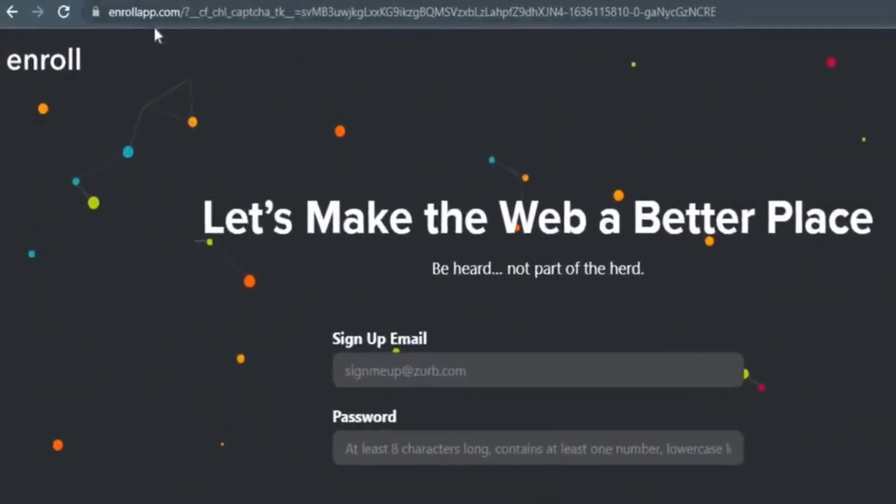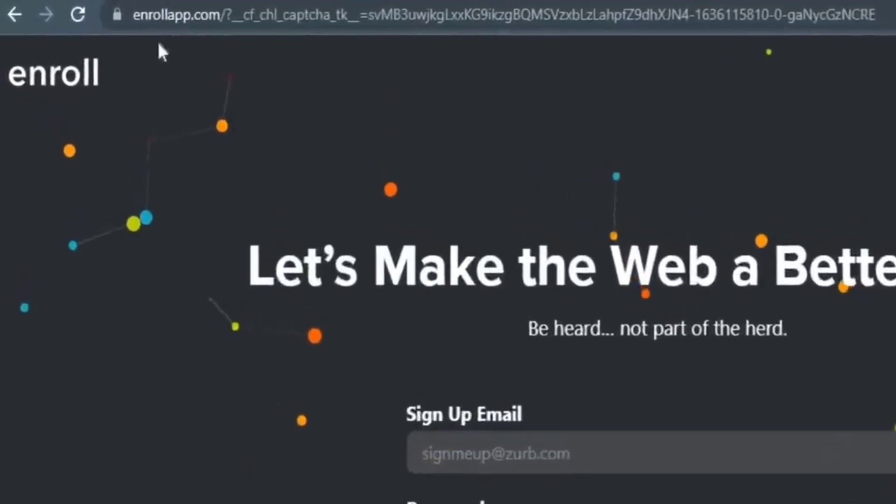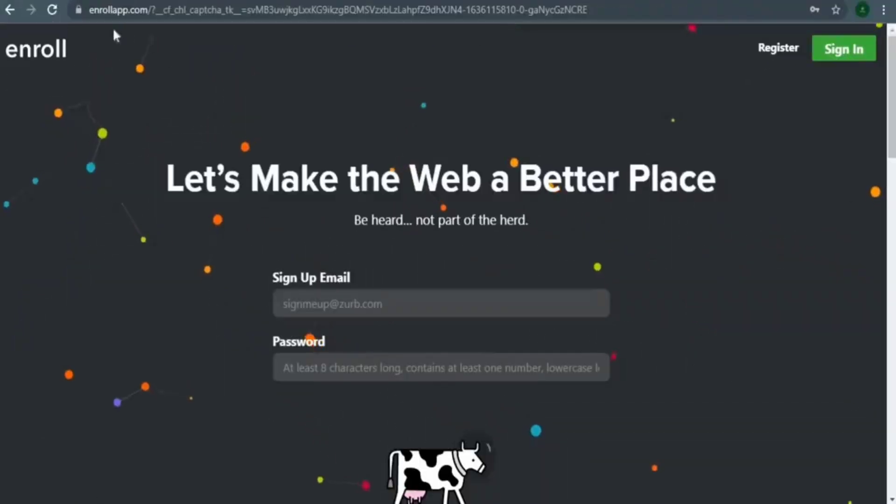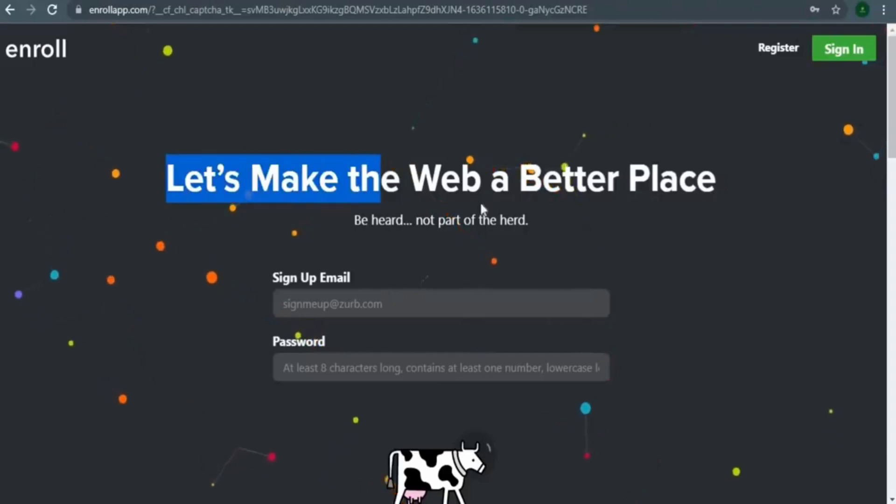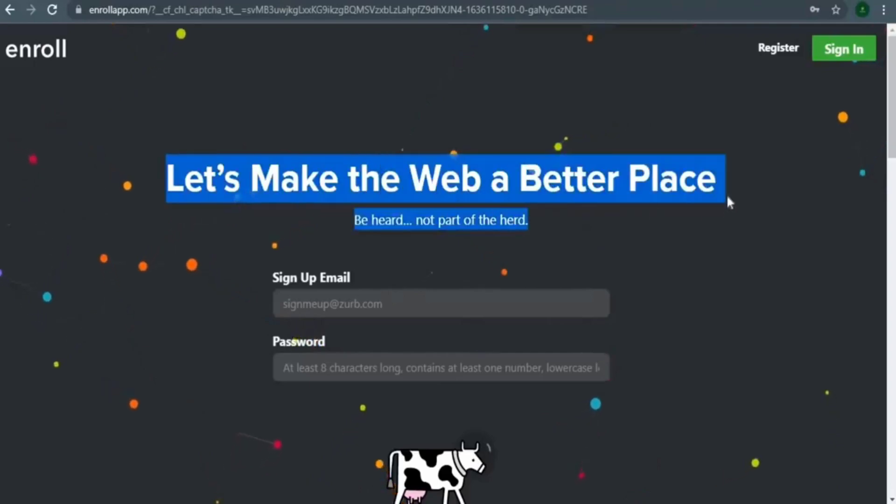The first thing you should do is go to enrollapp.com. You'll notice the following notification when you arrive at this page: Let's work together to make the internet a better place.